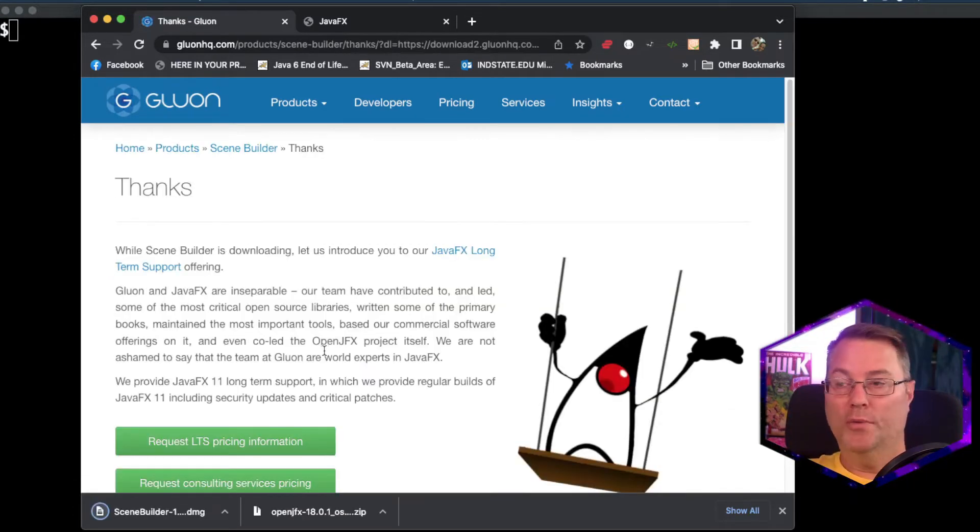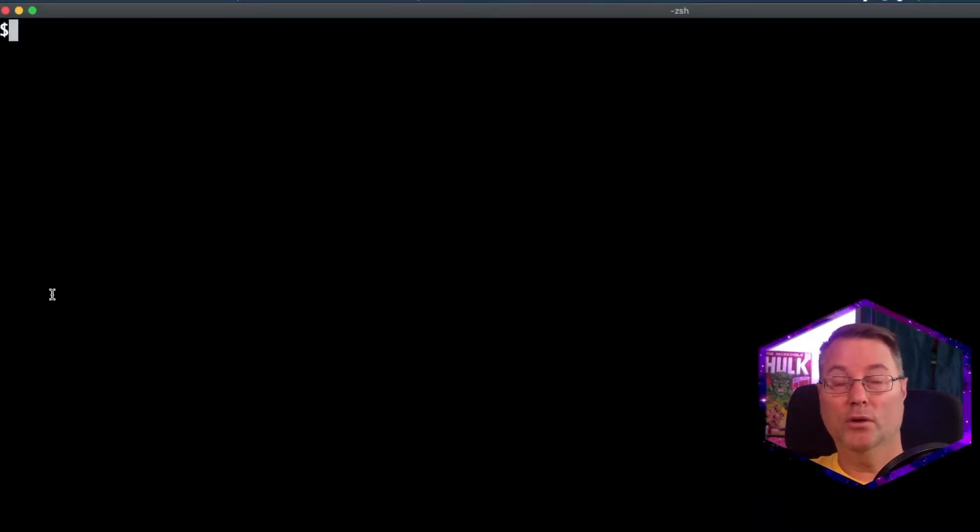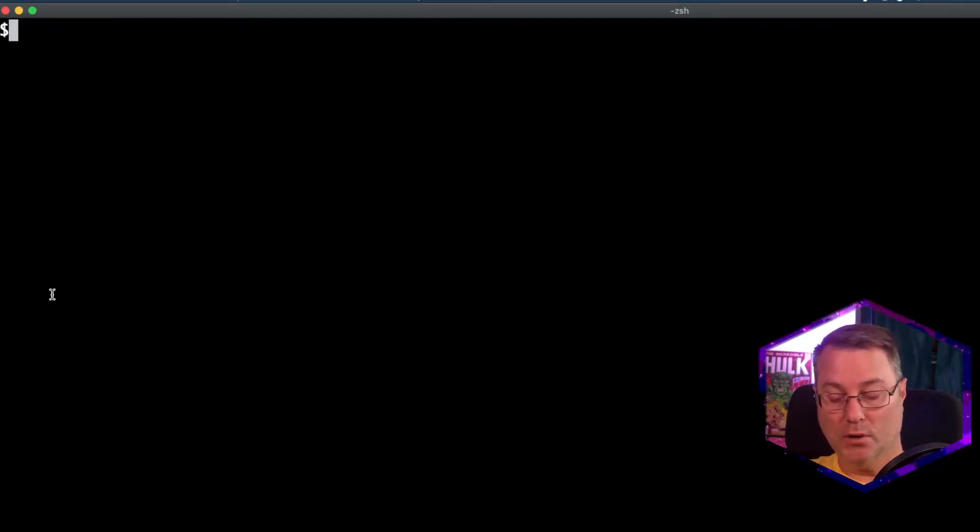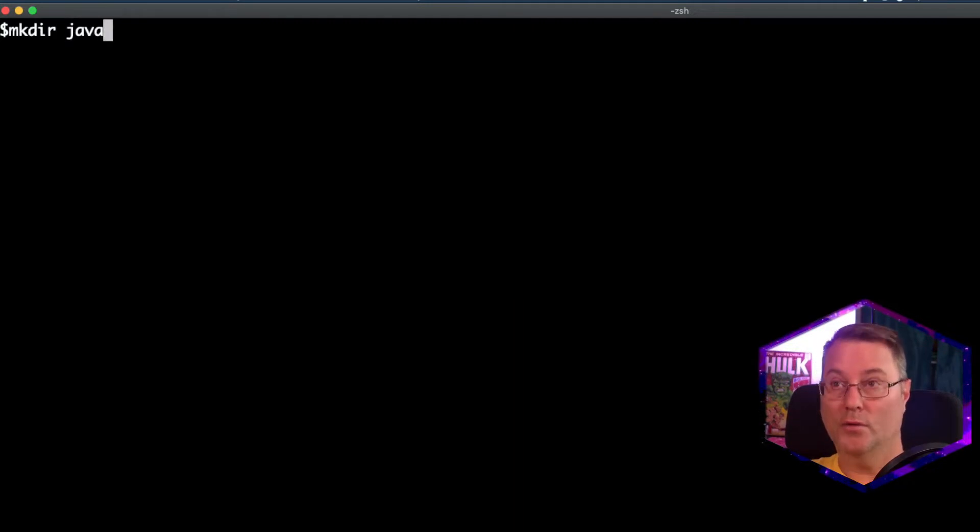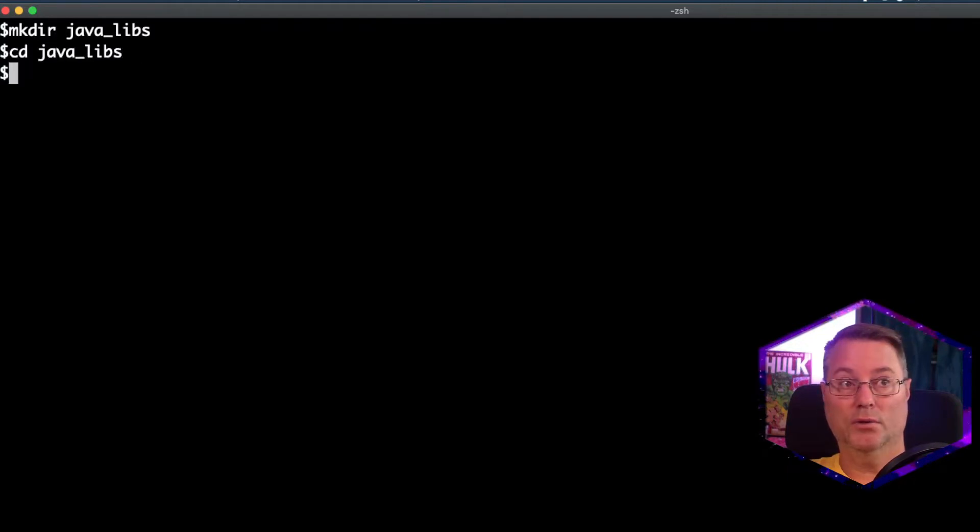With the OpenJFX downloaded, we're going to navigate to our command window, and we're going to create a location to store some Java libraries. So I'm going to create this in my home directory, and I'll call this Java Libs. We'll navigate inside of that newly created directory.